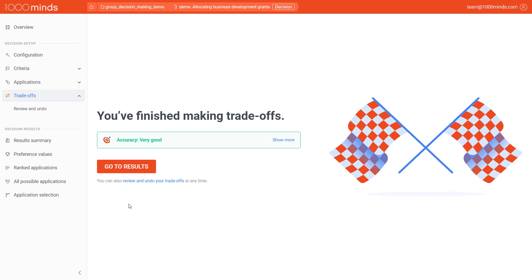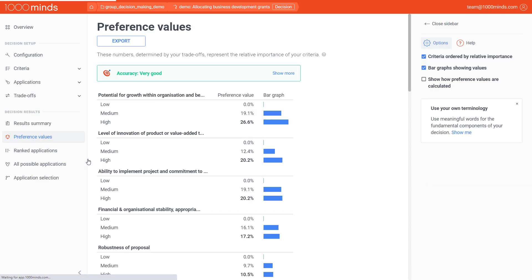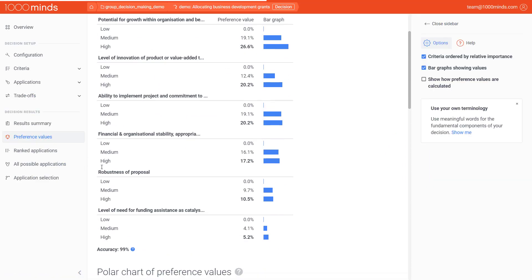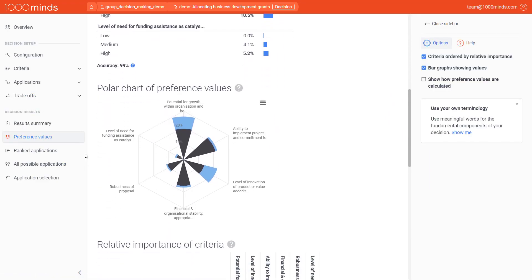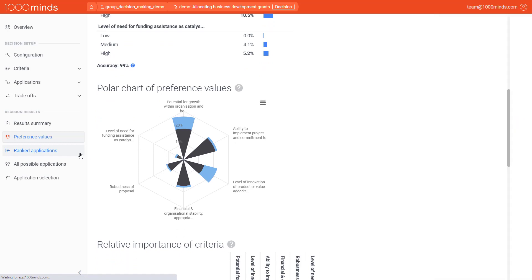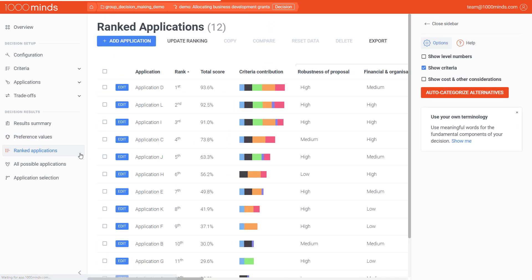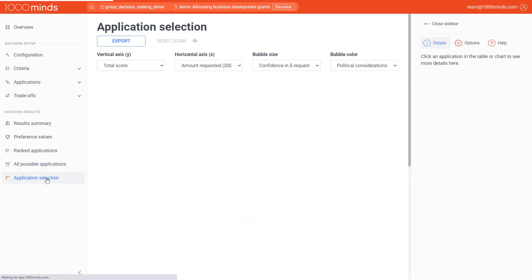Once you've finished making all the trade-offs, you will probably want to move on to show your group the preference values that resulted from the group discussion, any alternatives ranked according to your expert judgment, or perhaps even a value for money chart.